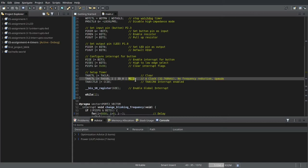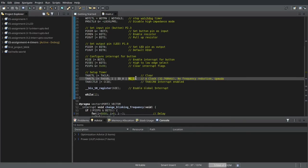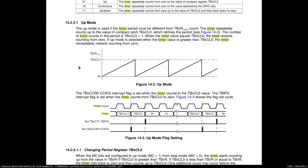Finally, we use the up mode, which is done by toggling this bit. So, to understand up mode, we can take a look at this diagram.